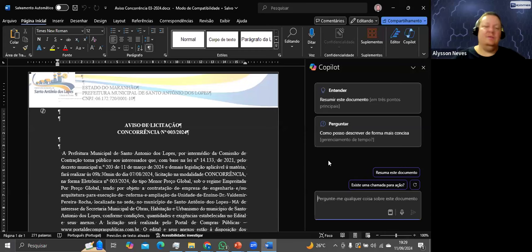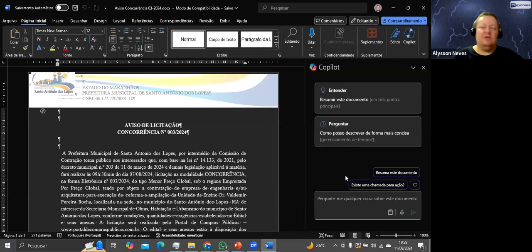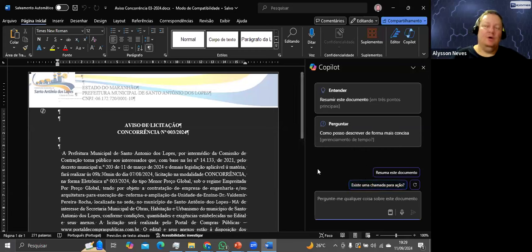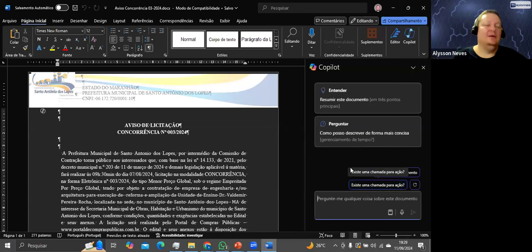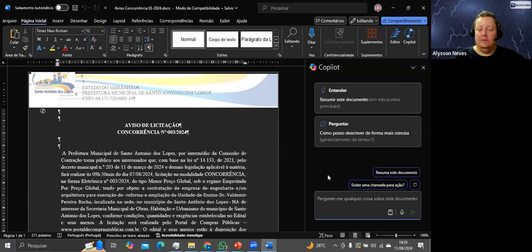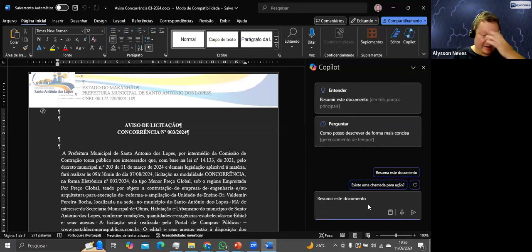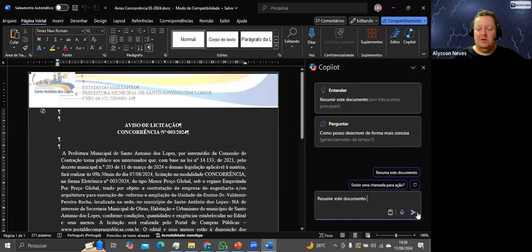O objetivo dessas inteligências artificiais é otimizar o nosso tempo. Se eu tiver que ler o documento inteiro e a IA já conseguir agilizar para mim, estou ganhando tempo. Mas cuidado com confiança demais — a gente está confiando em nossa carreira, vida acadêmica, TCC. Cuidado, cuidado, cuidado. Sempre recomendo essa cautela. Vou resumir esse documento — clicando aqui.